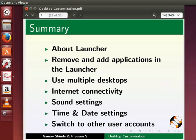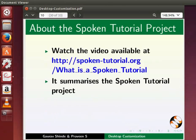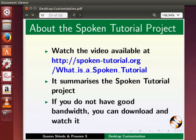Let us summarize. In this tutorial, we have learnt about the launcher, how to remove and add applications in the launcher, use of multiple desktops, internet connectivity, sound settings, time and date settings, and switching to other user accounts. The video at the following link summarizes the spoken tutorial project. Please watch it.